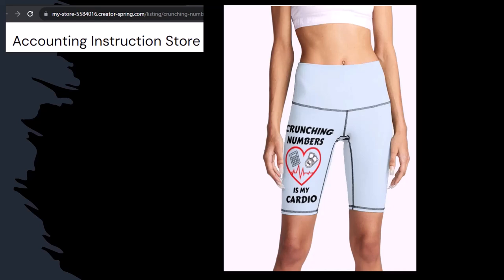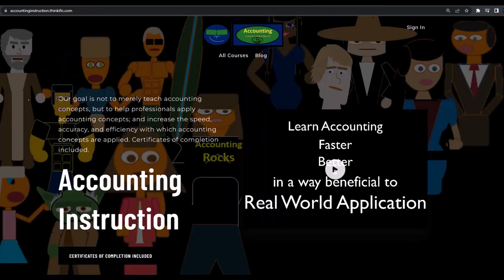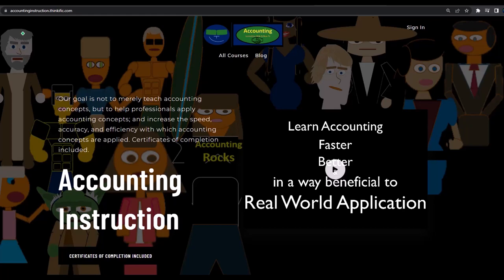So, you know, subscribe, hit the bell thing, and buy some merchandise so you can make the world a better place by sharing your accounting instruction exercise routine. If you would like a commercial-free experience, consider subscribing to our website at accountinginstruction.com or accountinginstruction.thinkific.com.